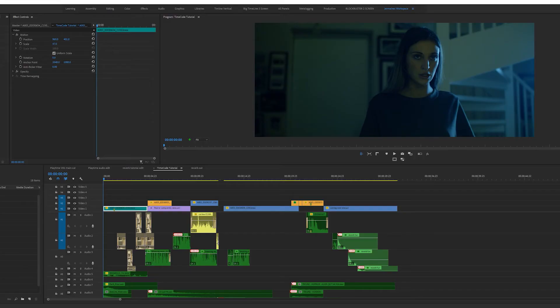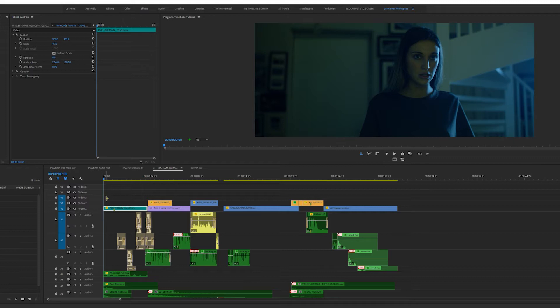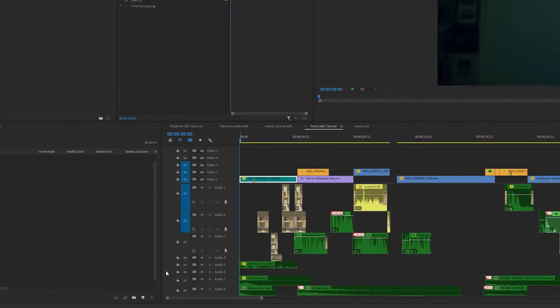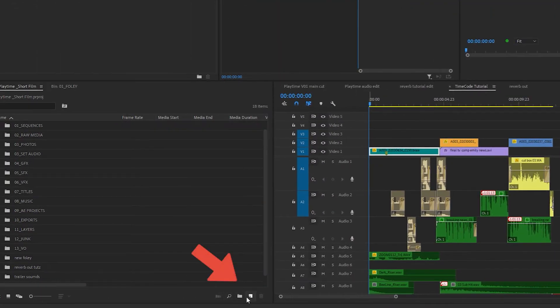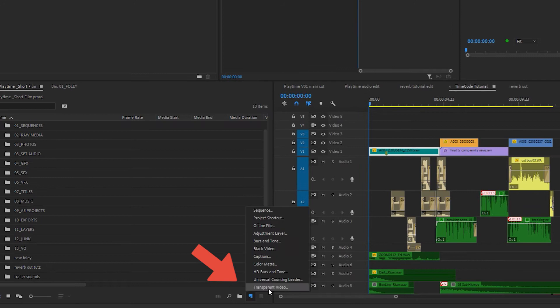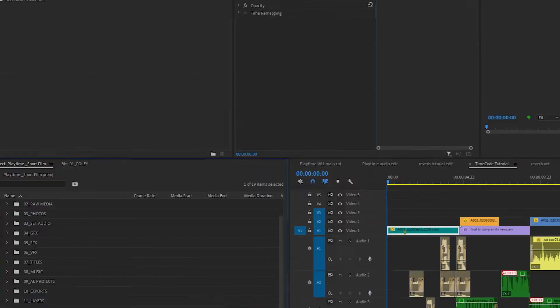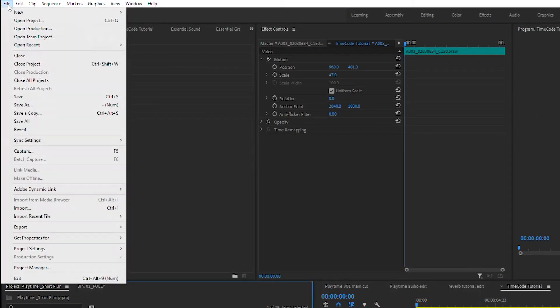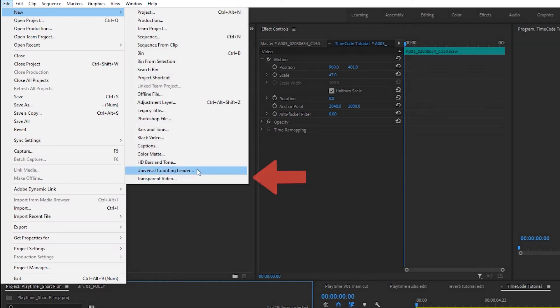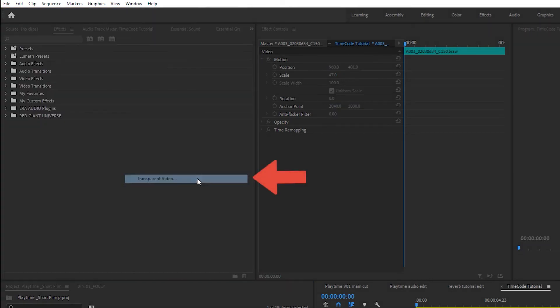So I'm in my timeline and I want timecode to play throughout my sequence so I'm going to create a transparent video. You can do this two ways. You can come over to this icon, click and select transparent video, or you can go to file, new, transparent video.